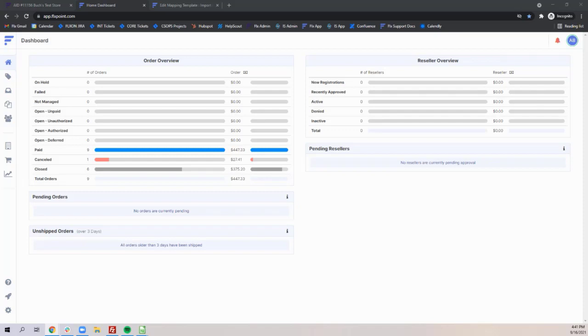It also allows you to take a single product variant and turn that into a multi-quantity product variant. For instance, if a supplier sells an item individually and you would like to sell it in a six pack.